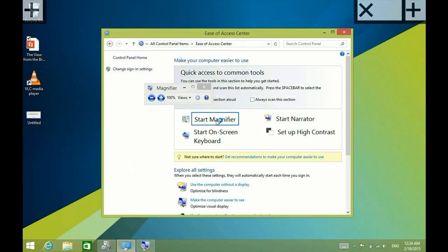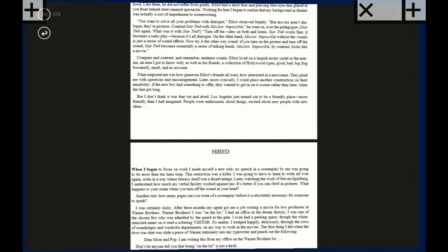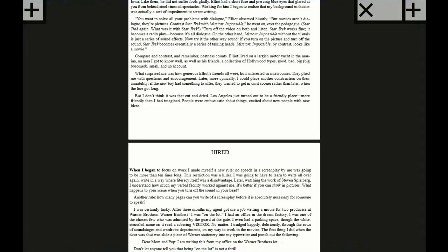We want to start Magnifier and you can already see the little pluses in the corner. I'm going to go ahead and start up an e-book.